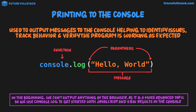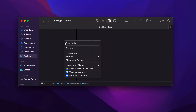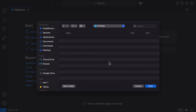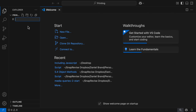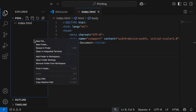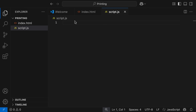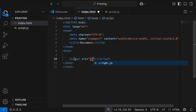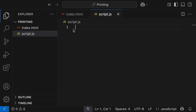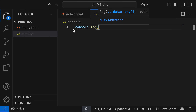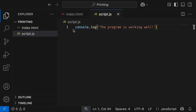So let's go play around with console.log in VS Code. On my desktop, I'm going to add a new folder and call it 'printing'. Inside VS Code, I'm going to open this folder, and inside the directory I'm going to add a new file called index.html. I'll grab the boilerplate code by hitting exclamation mark and enter. In our working directory, I'm then going to create a new file called script.js. Inside index.html, I'm going to grab our script tags and link the source attribute to the script.js file. In script.js, I'm going to type console.log, open some parentheses, and use single quotation marks to type the message: 'the program is working well'.